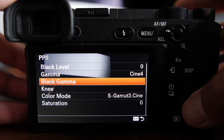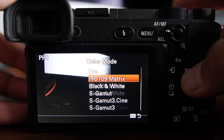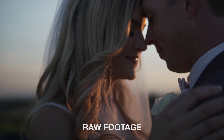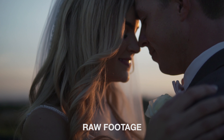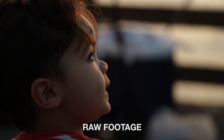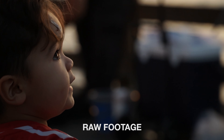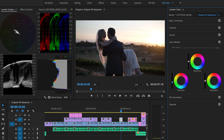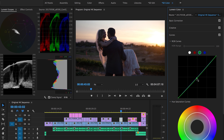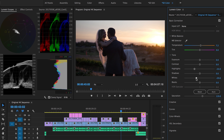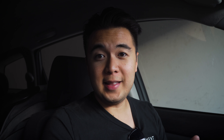Change the color mode to Pro and that's it. I found that setting to be the most natural looking of all the picture profiles. It's nowhere near Canon's colors, but with a bit of tweaking in post you can get the Sony footage to look pretty darn good.